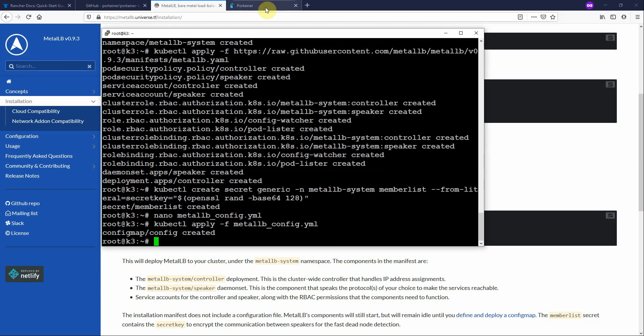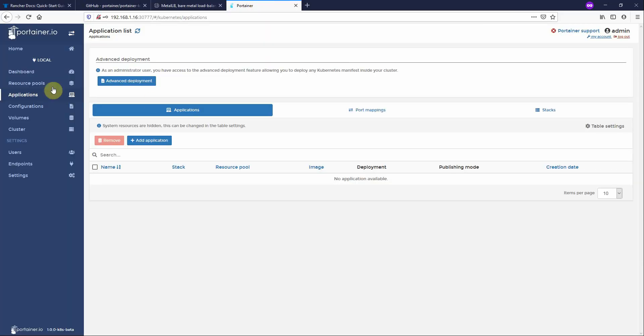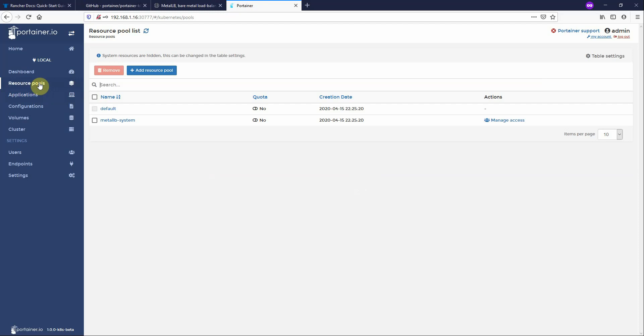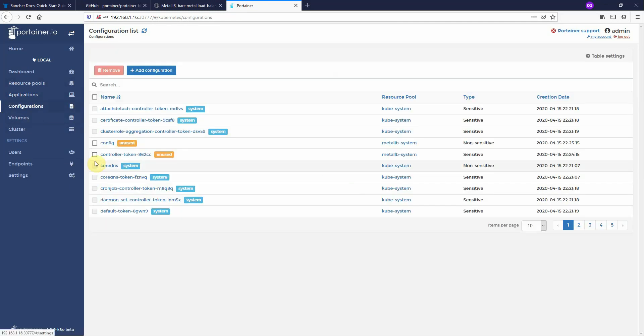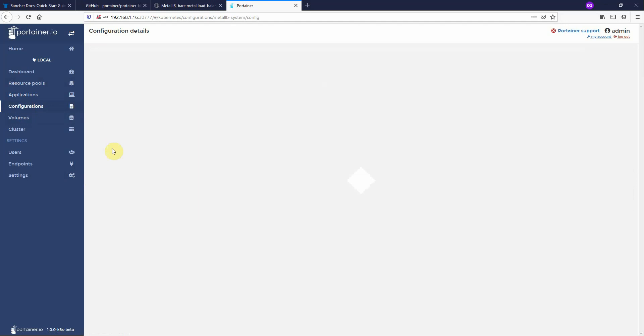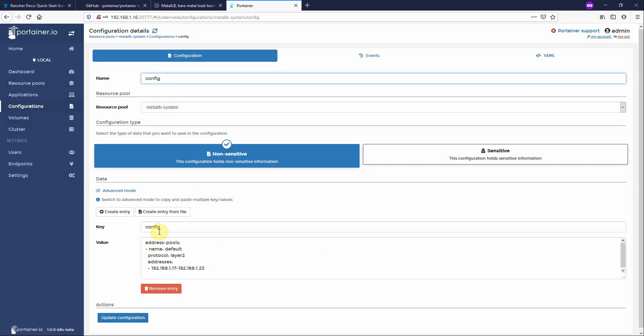Now if we go back into Portainer and go into resource pools, you'll see we've now got the Metal LB resource pool. And applications, you can see we've got the Metal LB application components. If we go to configurations, you'll see we've got the config that we created. And here are the settings that we have assigned. Now if I want to change that and add another IP address to it I can and just update it. That's fine from here.